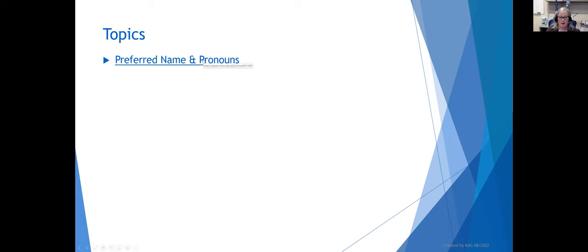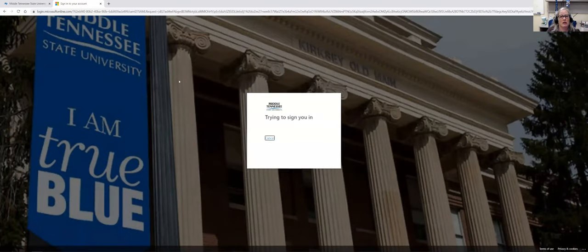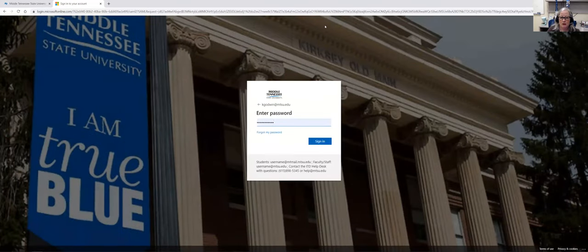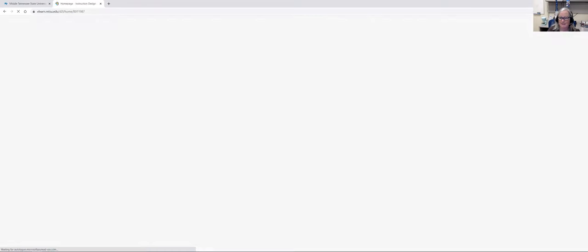Pronouns are very, very new in D2L. Our Banner doesn't share pronouns with D2L, but D2L now has a place where students can list their pronouns. I'm going to show you how to do that. As a reminder, it is in that news announcement template — we put the directions in there so students can follow those specific directions.